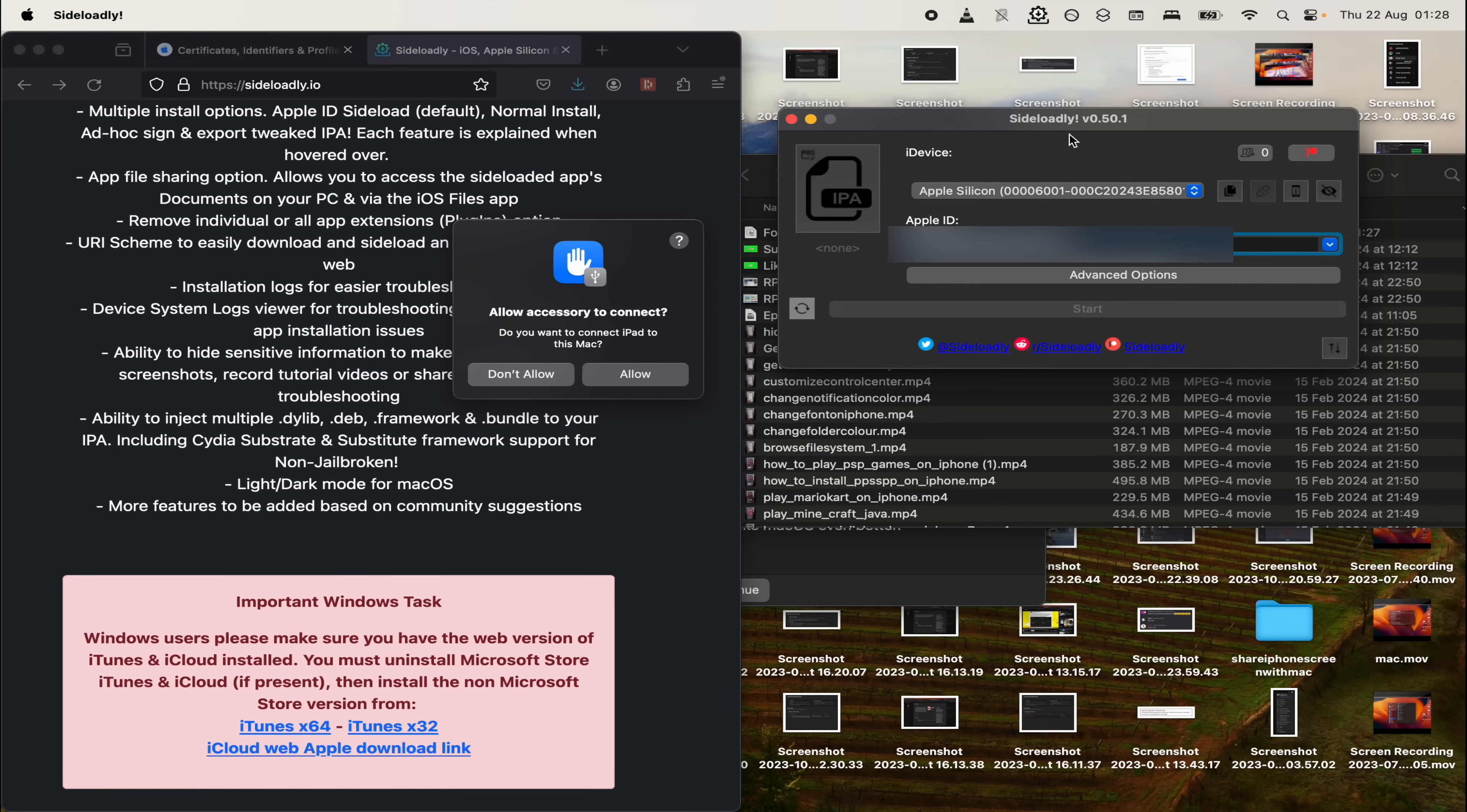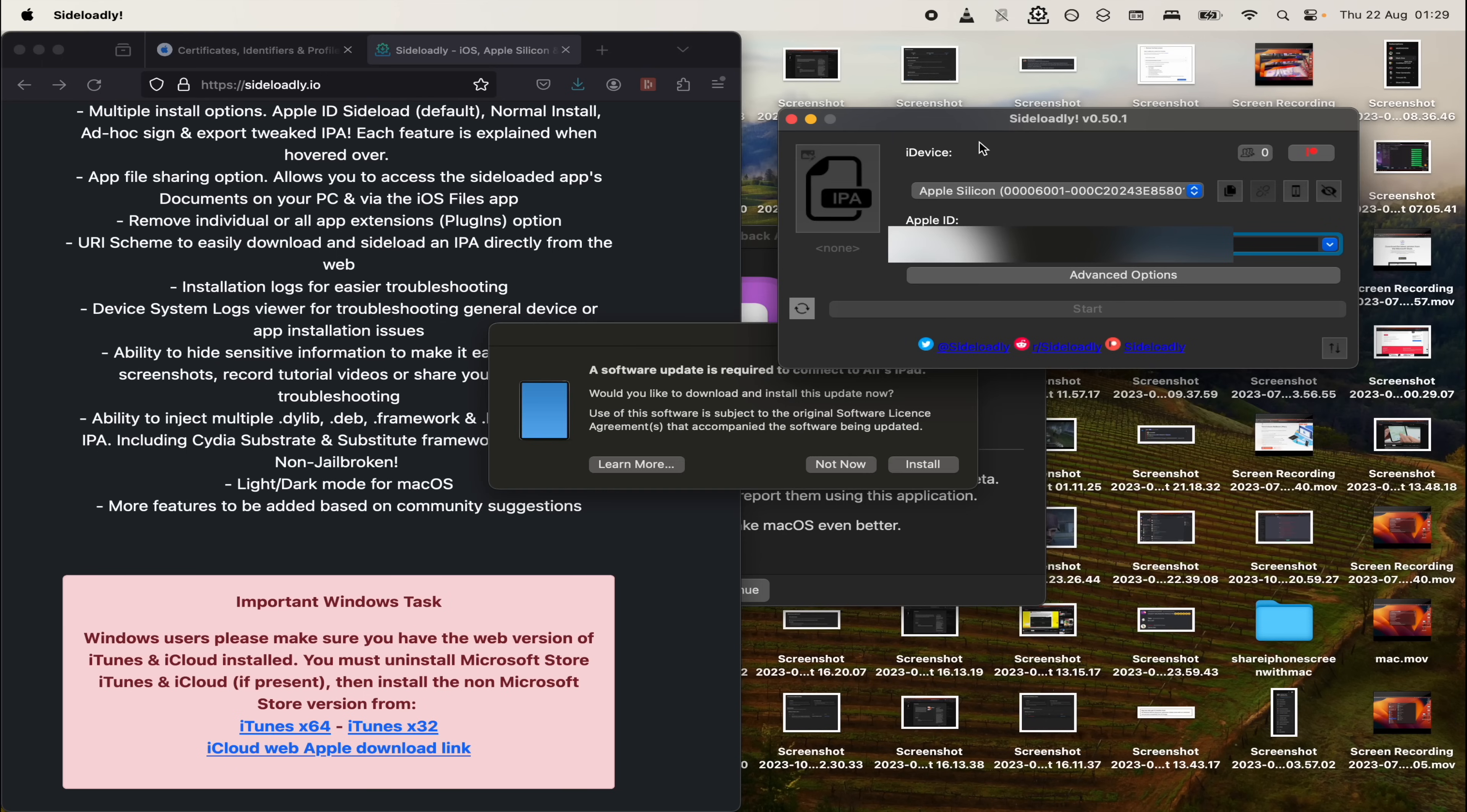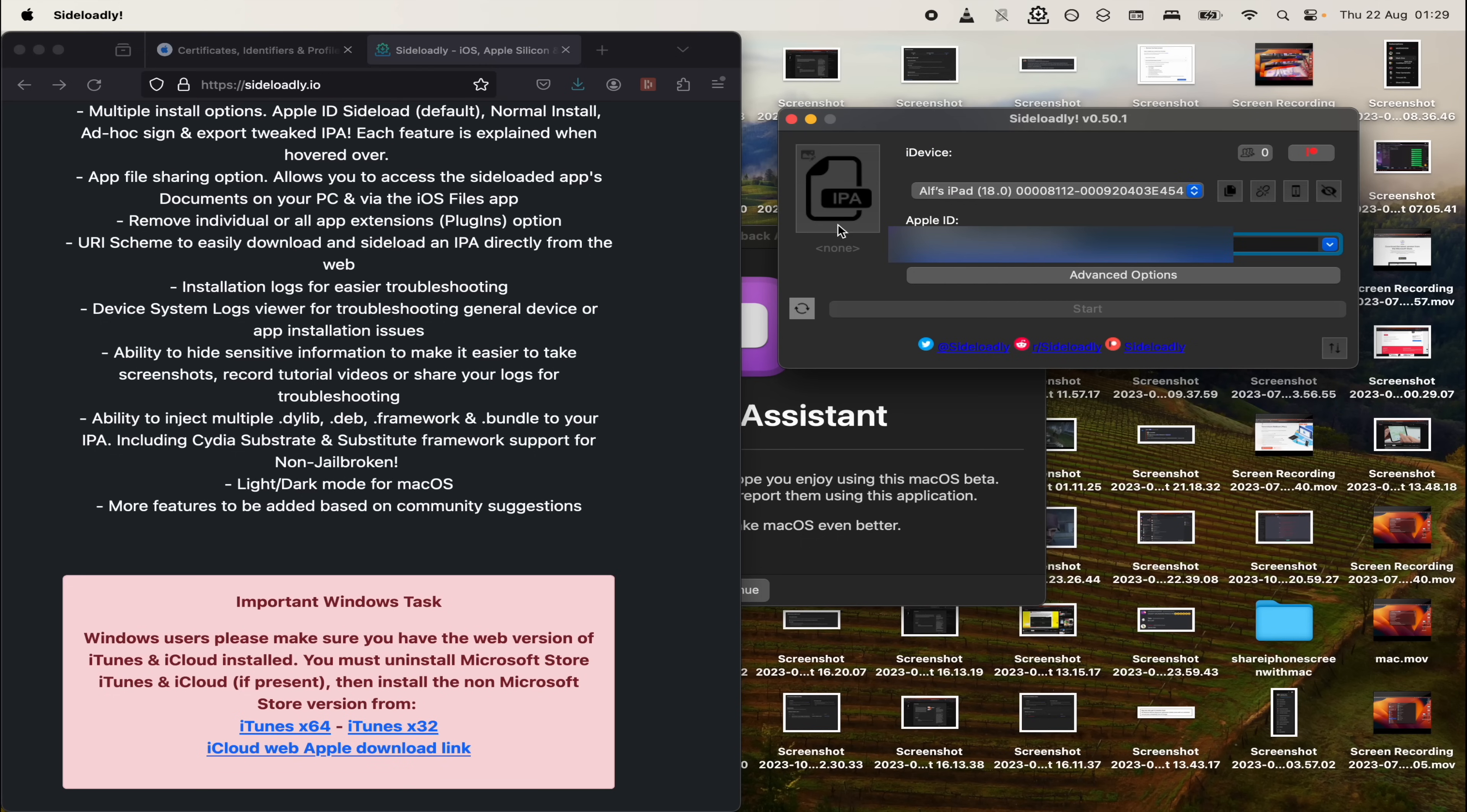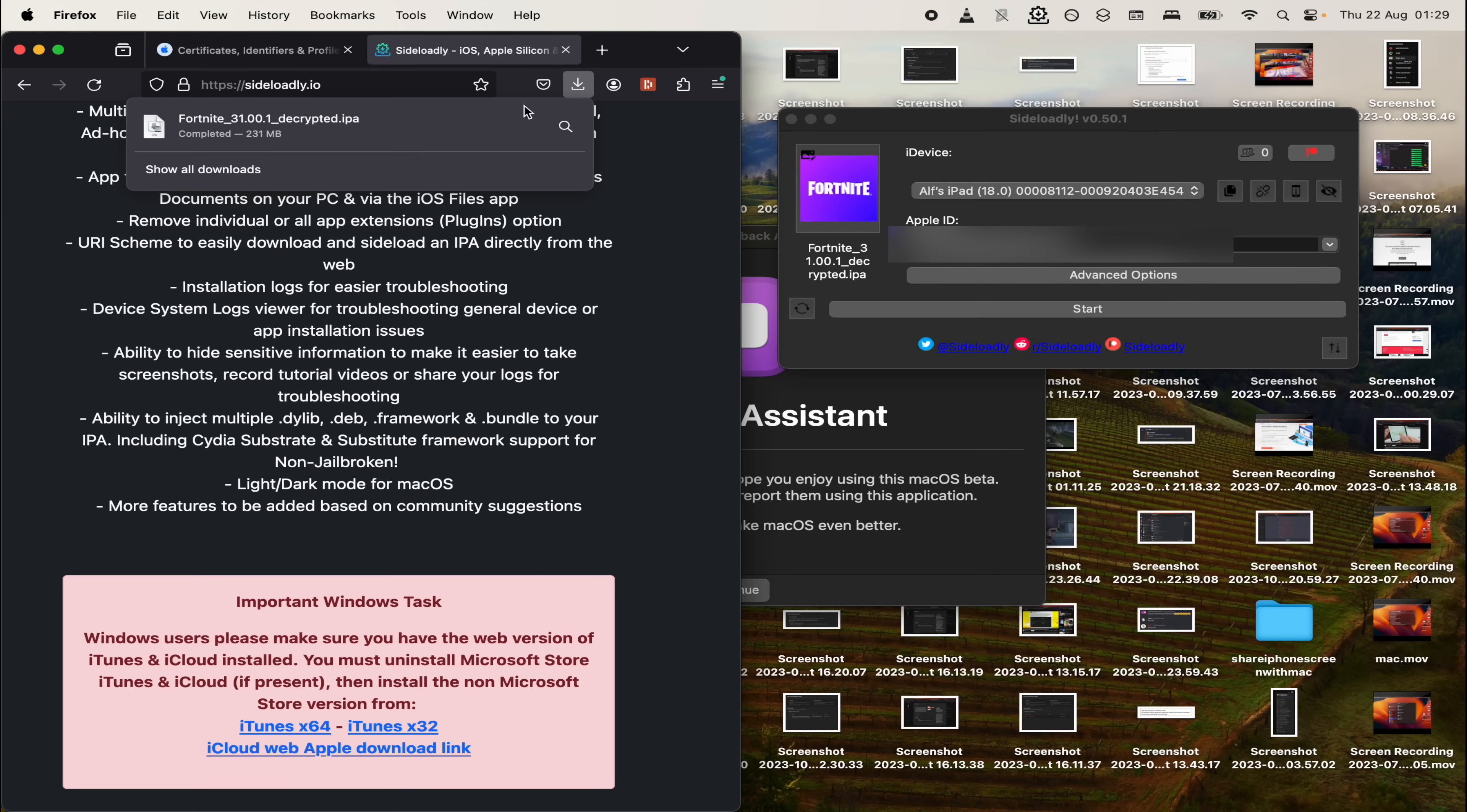Now open Sideloadly and connect your device to the computer. If you have a Mac, you will need to allow the connection. Unlock your iPhone or iPad and tap the trust button when you see it. Now under iDevice, if it says Apple Silicon, click on this one and you want to select your iPad or iPhone. Make sure it says USB. Where it says IPA, click on the IPA and look for the IPA file you downloaded earlier. You can also drag and drop the IPA if you would like.